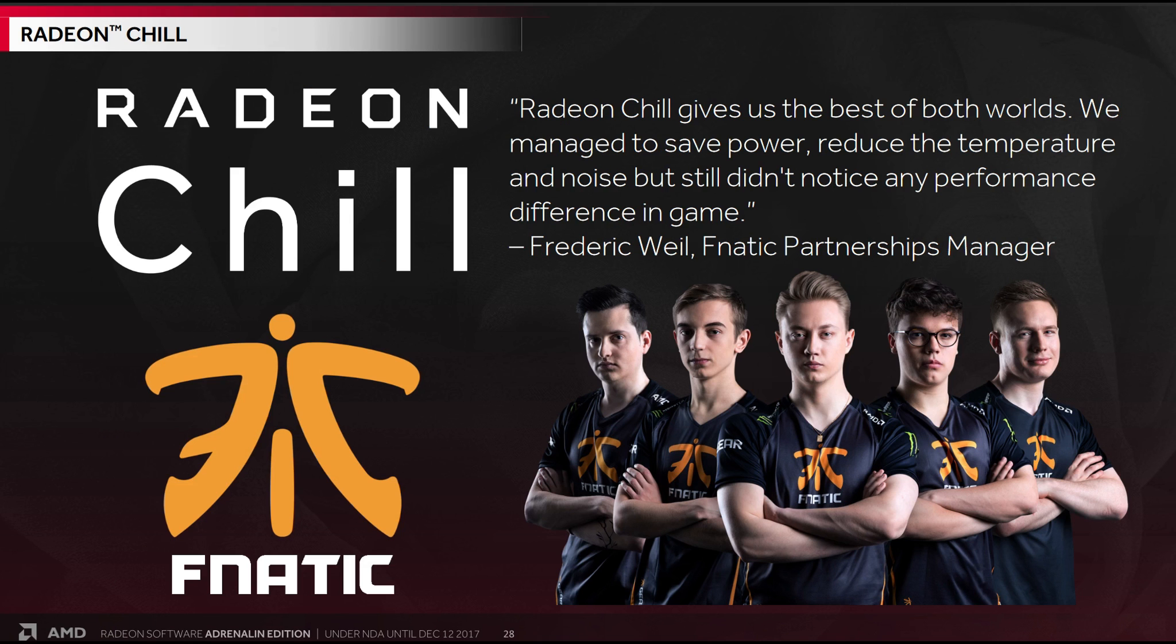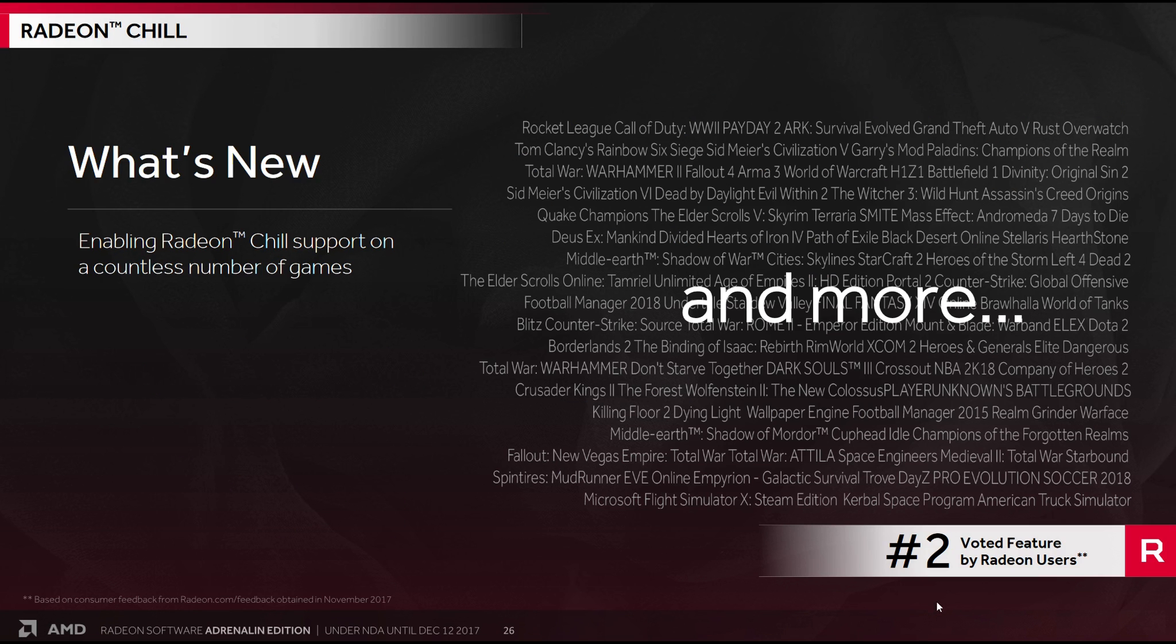According to Fnatic, Radeon Chill gives them the best of both worlds. They manage to save power, reduce the temperature and noise, but still didn't notice any performance difference in the game. Now, AMD and Fnatic clearly have some kind of sponsorship tie-in deal going on here. So take that claim with a grain of salt. But certainly in my own case, I have yet to notice any difference while gaming with Chill on. Maybe surprisingly though, up until this point, Radeon Chill was voted number two feature by Radeon users.